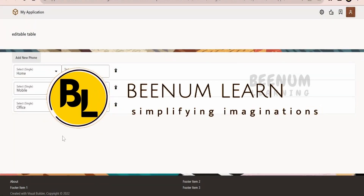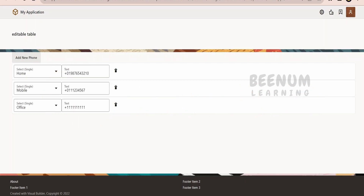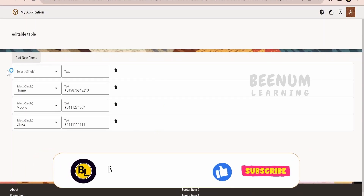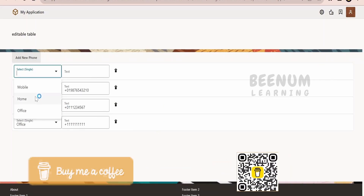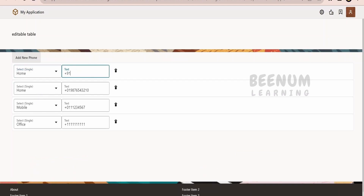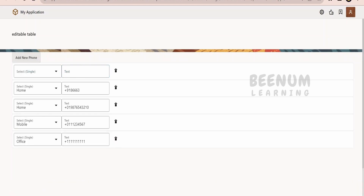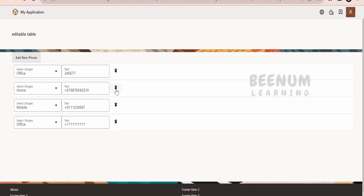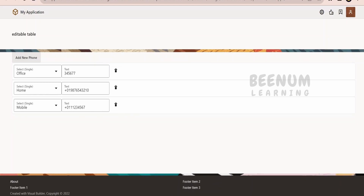In this class, we are going to learn how to design a layout in a Visual Builder application page. When I click on the 'Add New Phone' button, it creates a new record in the table where I can select the phone type like home, enter a number like +91 followed by some number. I can also add an office number, delete unused entries, and so forth. What you see in tabular fashion is not actually a table component - I'll tell you what component it is and how you can create an illusion of a table using something else.